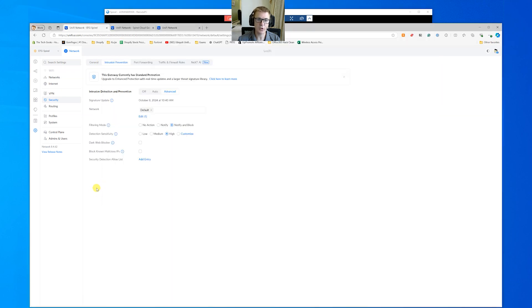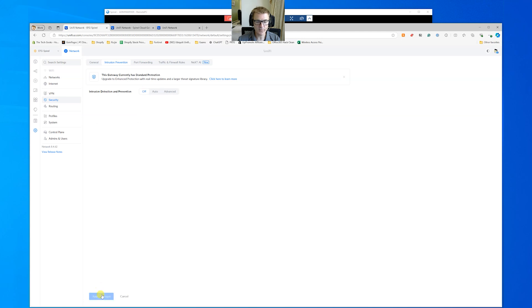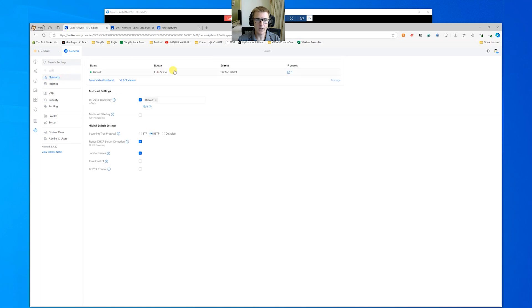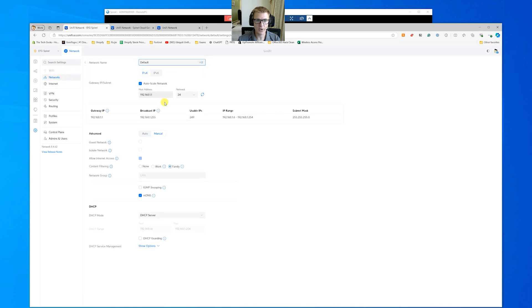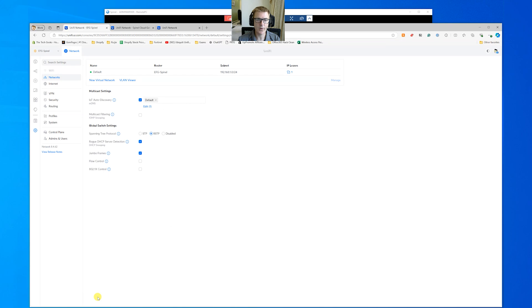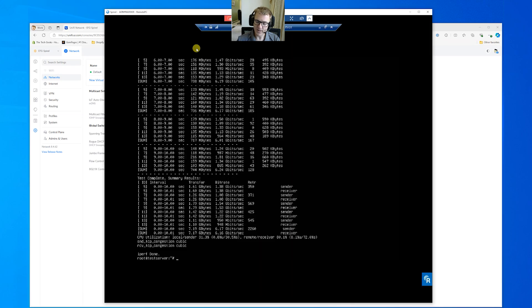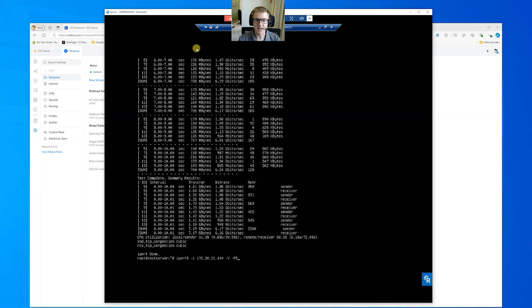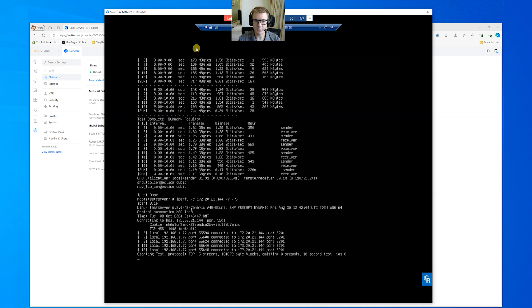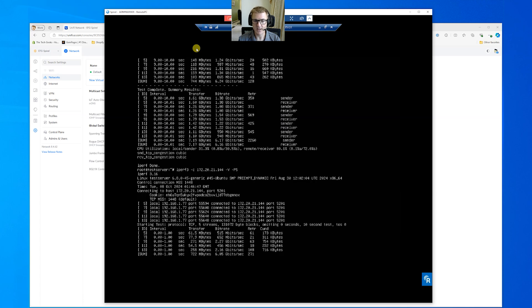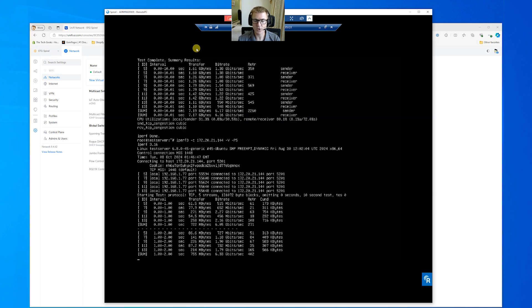So maybe let's just do that backwards for you. So let's turn off intrusion prevention. Let's go back to our networks and let's turn off content filtering as well. I don't think you're going to see much difference on this because I think our tester maxes out at about six or so. It's about seven gigabits a second.